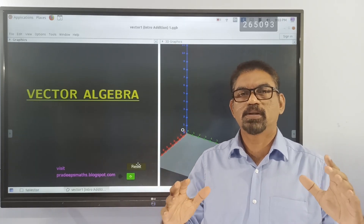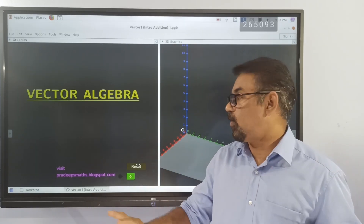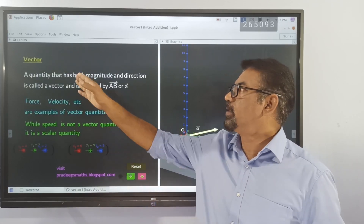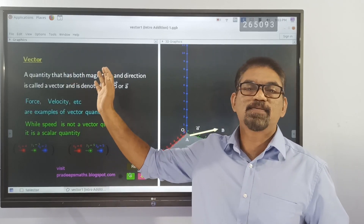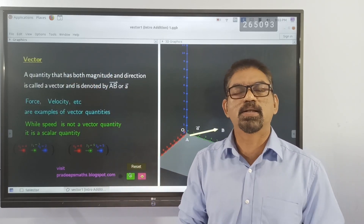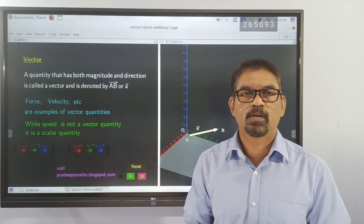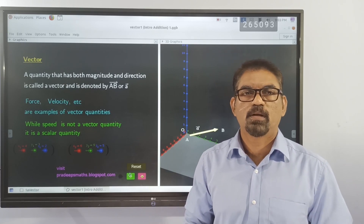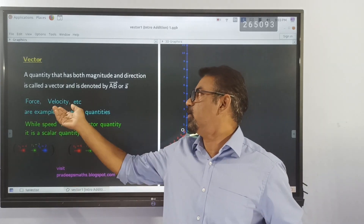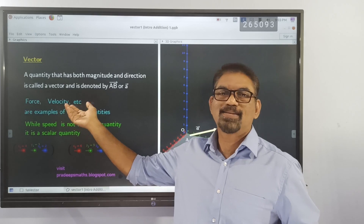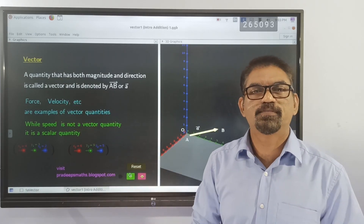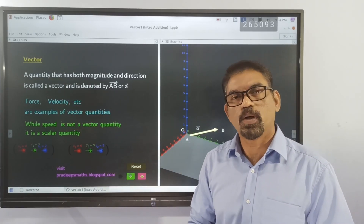Let us think about the definition of a vector quantity. A quantity that has both magnitude and direction is called a vector quantity. Force and velocity are best examples of vector quantities.